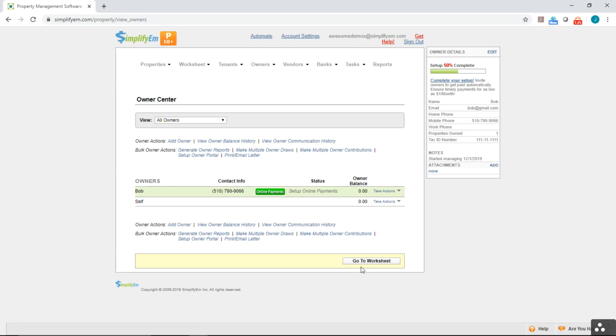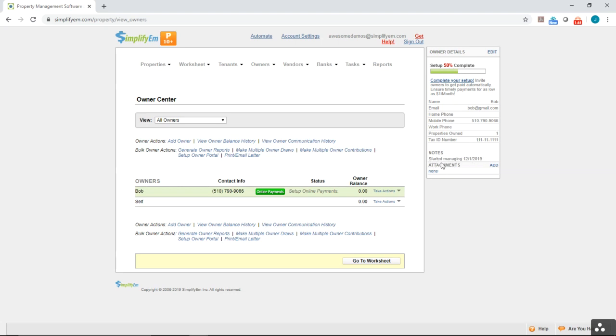Now we're back on the owner center. We can see the owner's phone number right here, and at the top right corner we have a widget called owner details where we can quickly see the owner's email, phone numbers, tax ID number, any notes, and also any attachments. That is how you add owner information.